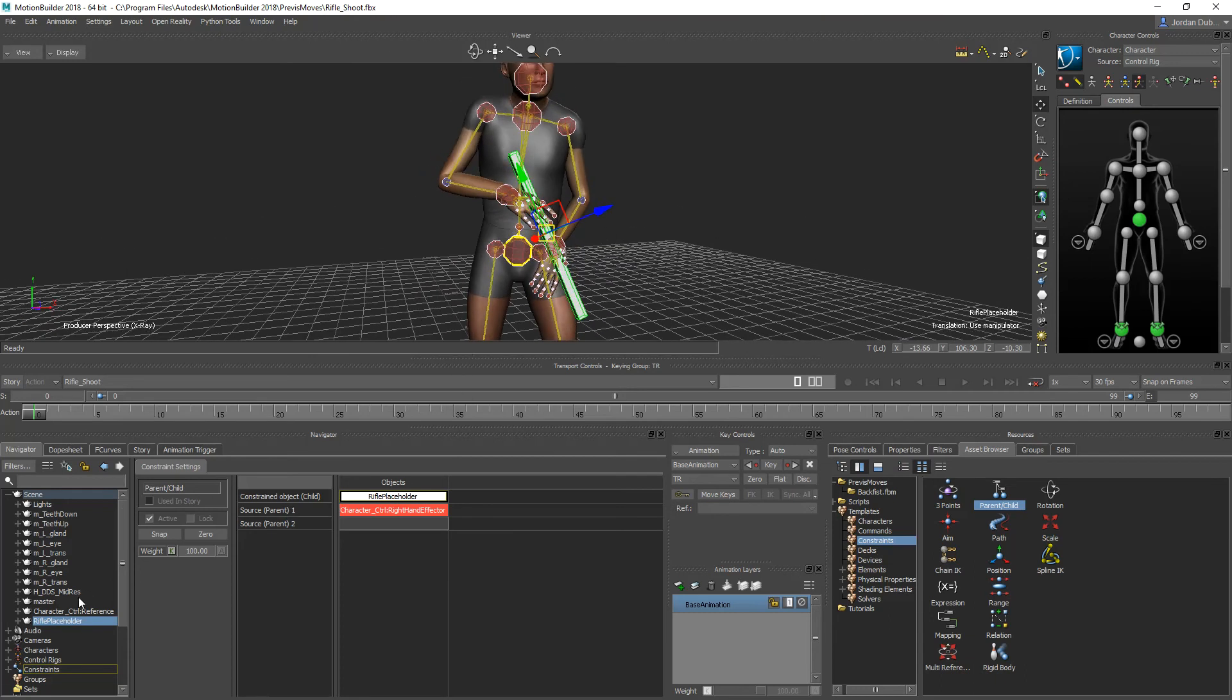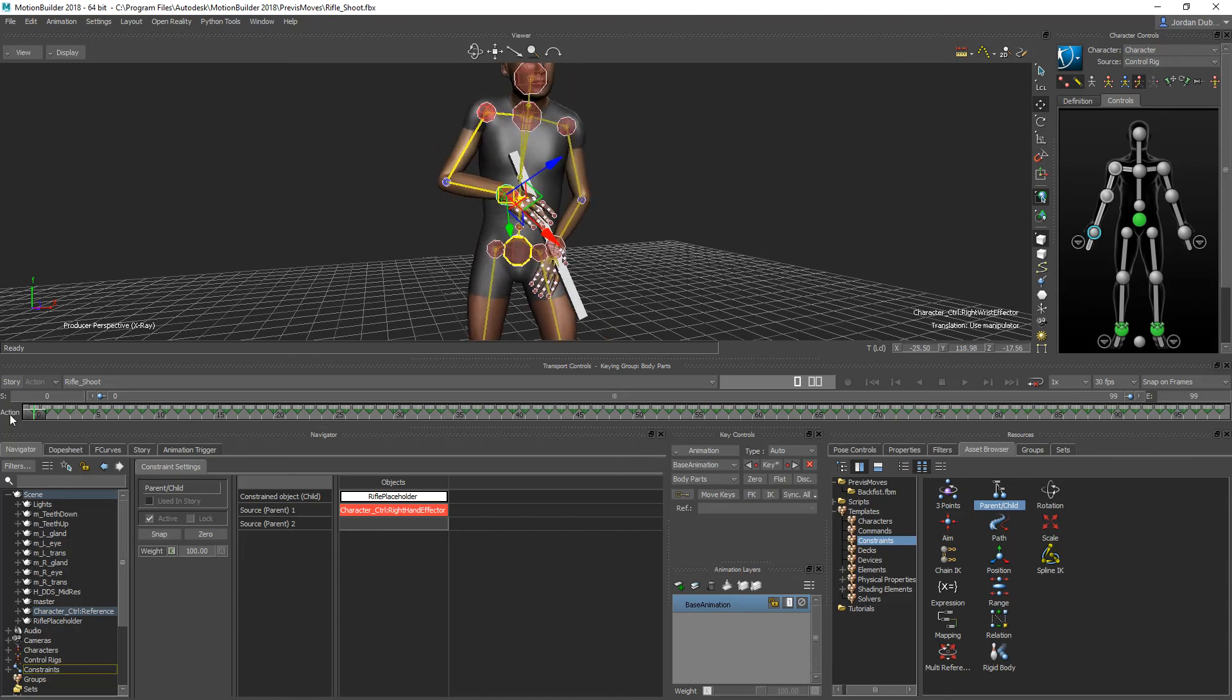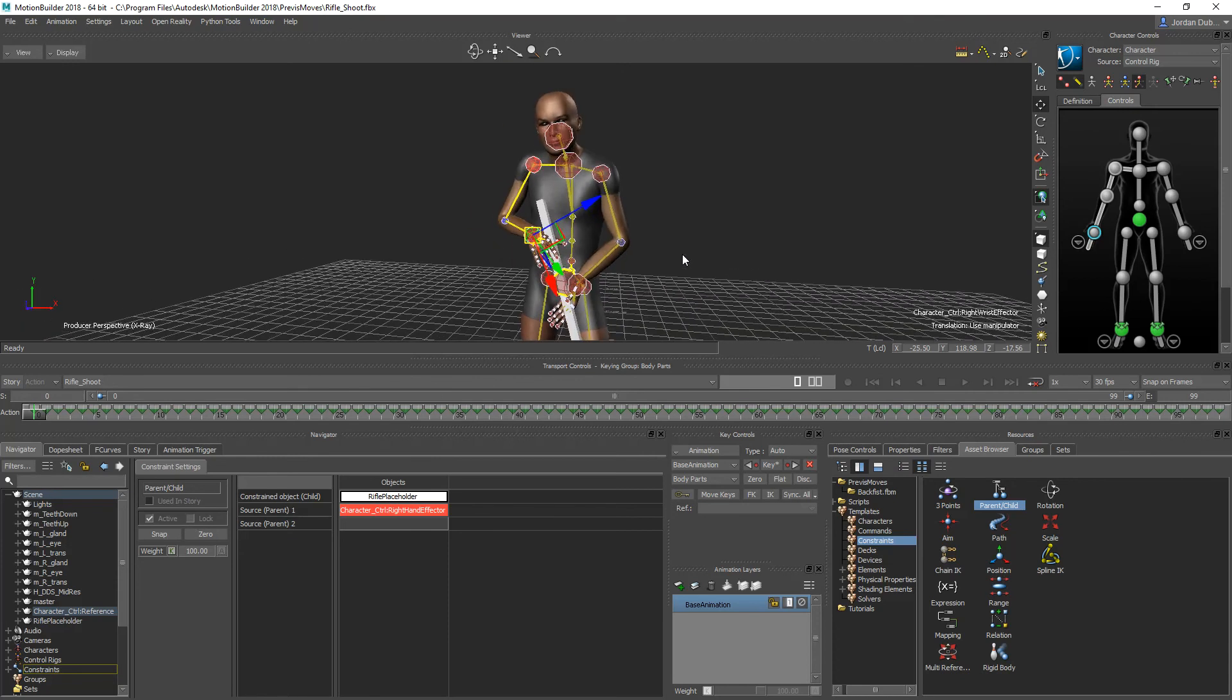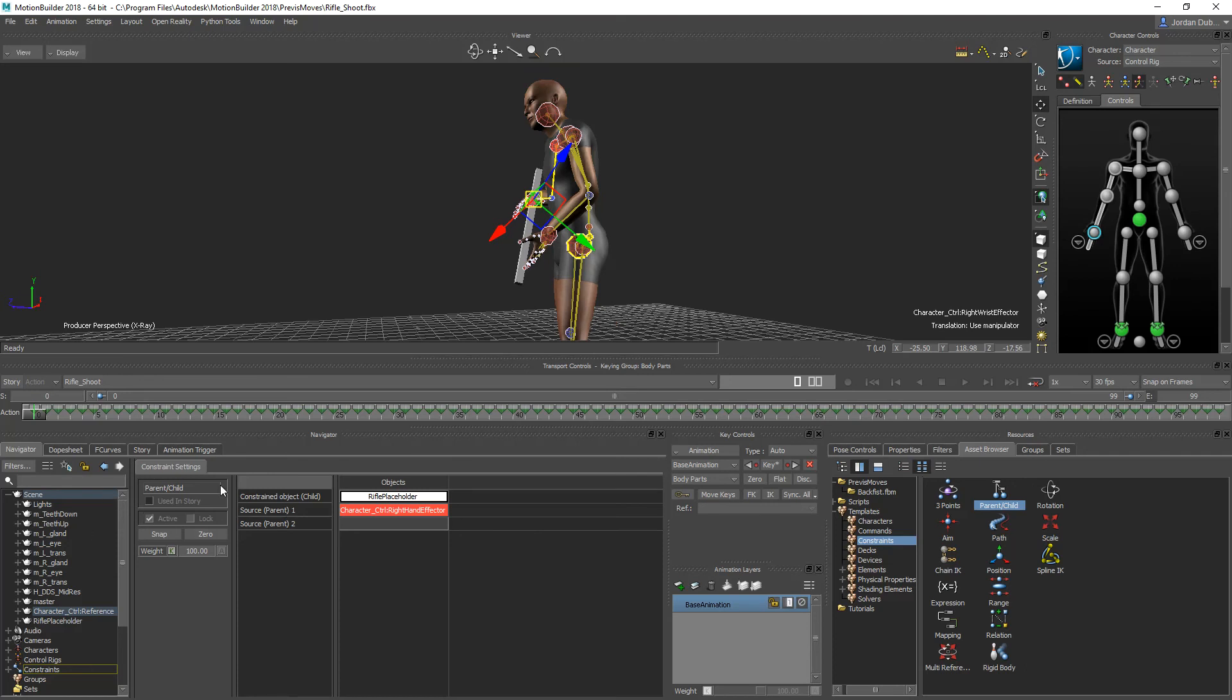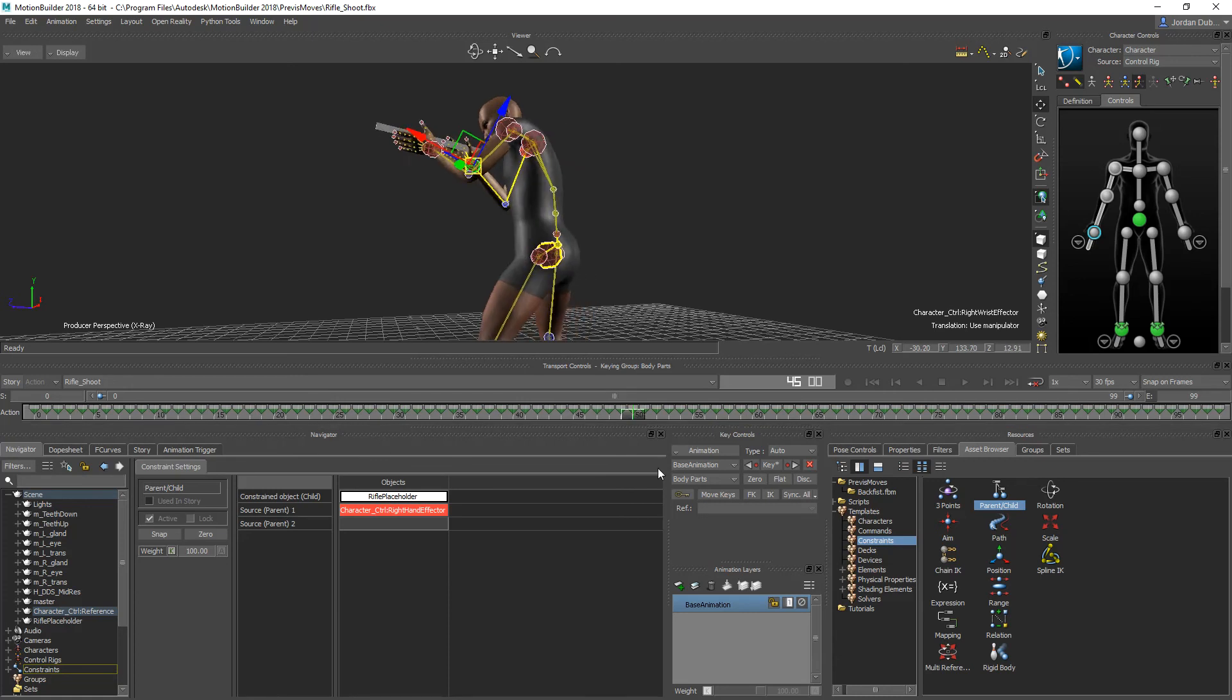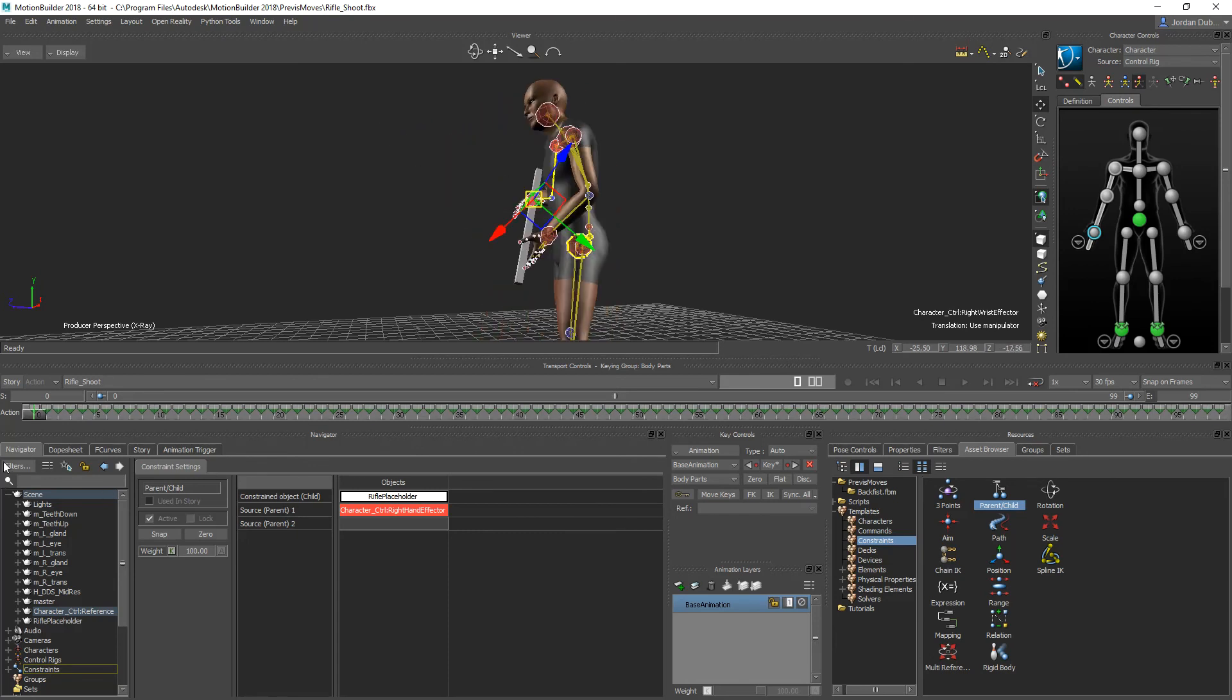The rifle is set to active, which is good. The hand should also be set to active, so this should move with the object now. As long as this is checked to active, and then if you want to lock it into place you can lock it so you don't accidentally move it. But that's up to you, so I'm just going to leave this open. You can see it's an easy way to get your objects to pick up and follow with your characters.